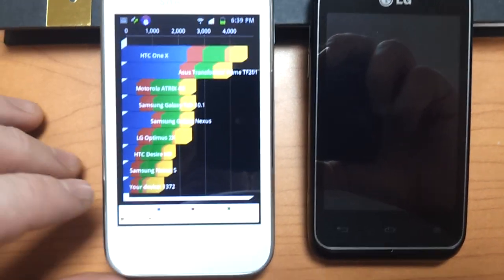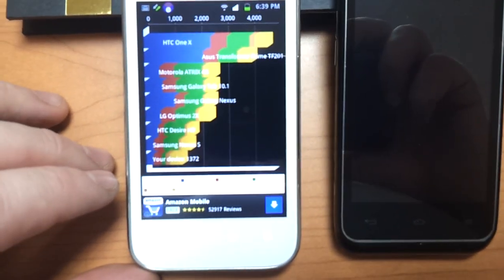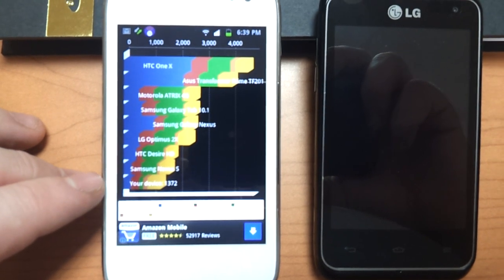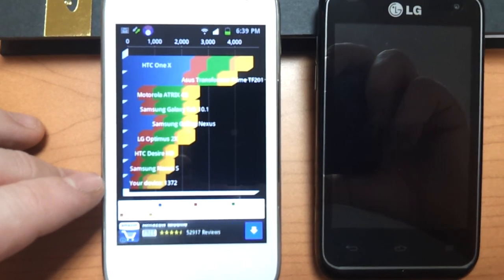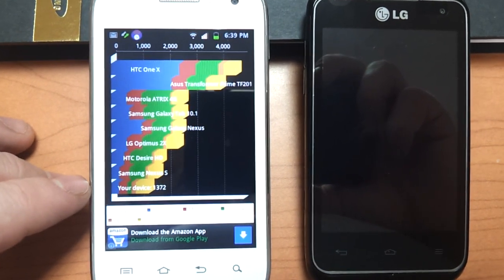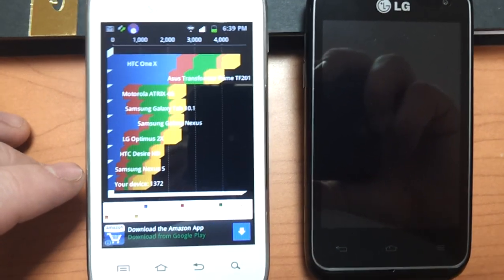The Galaxy Admire 4G finished in last place with only 1,372 for a score.